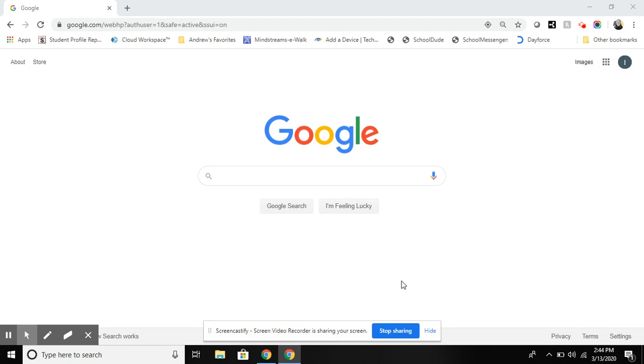The first thing you will do is ensure that your student is signed in with his or her domain name, and that's the at allsaintsva.org domain name up here in the corner.